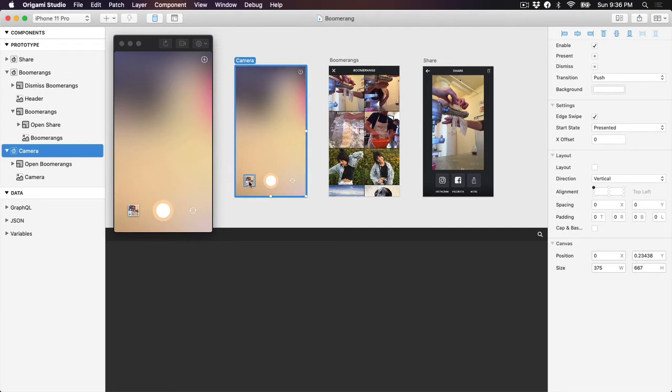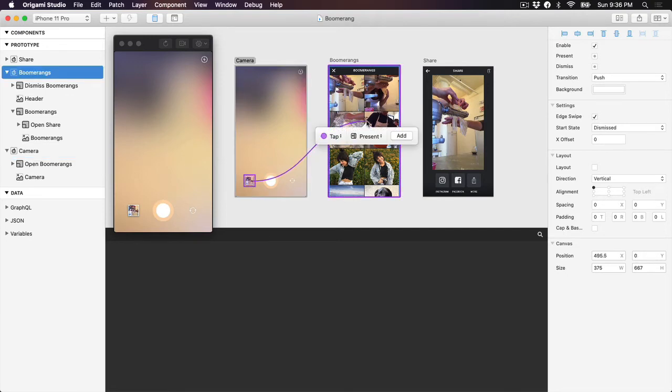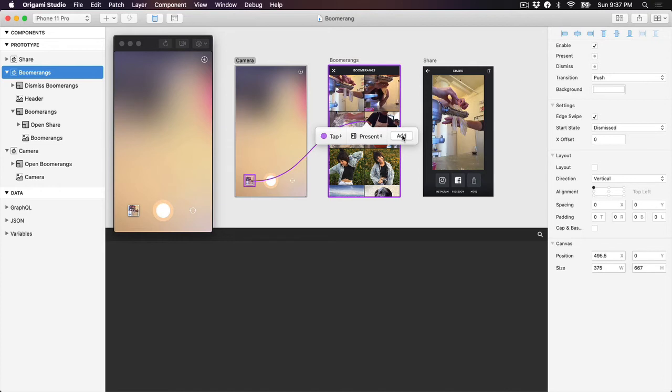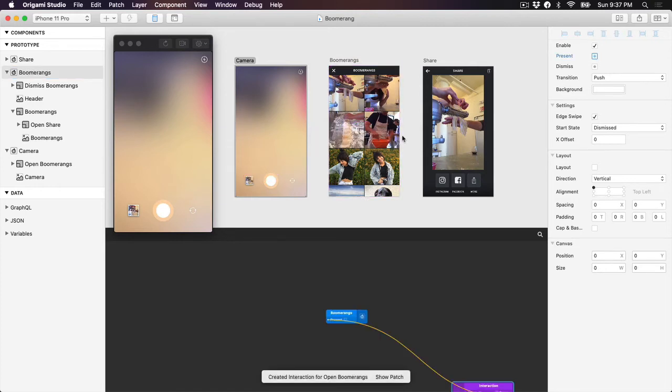Click and drag from the Boomerang's preview in the camera screen to the Boomerang's artboard. You'll see a tooltip where we can choose between a tap, double tap, or a long press interaction, as well as the option to present or dismiss the screen. Click OK to create a quick interaction with the default options.